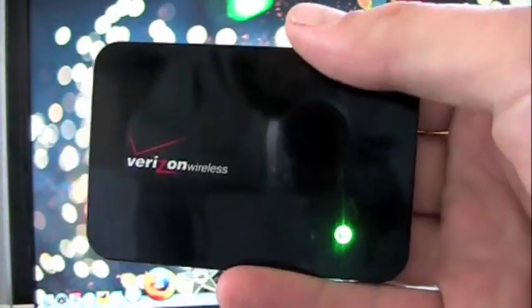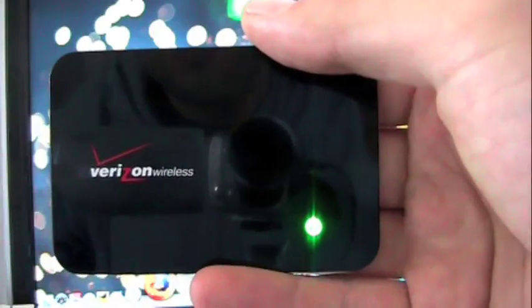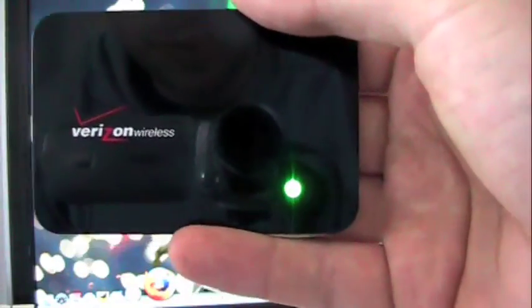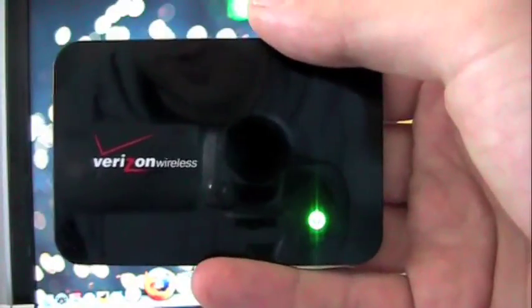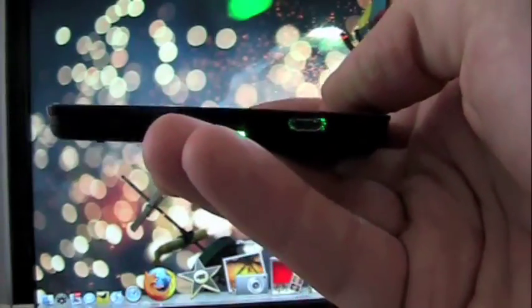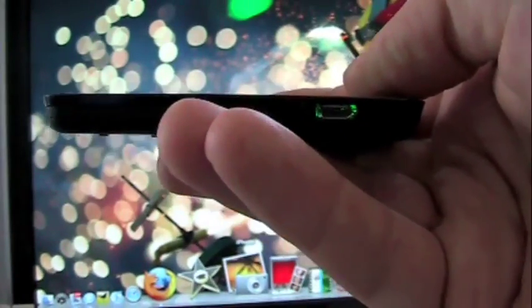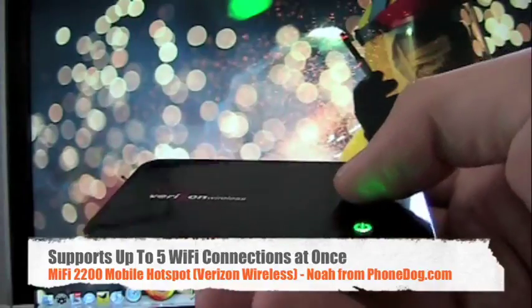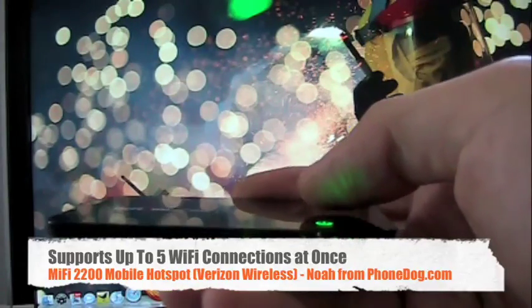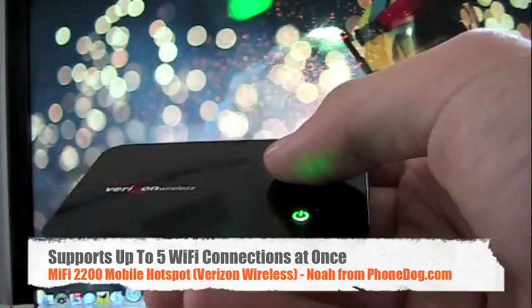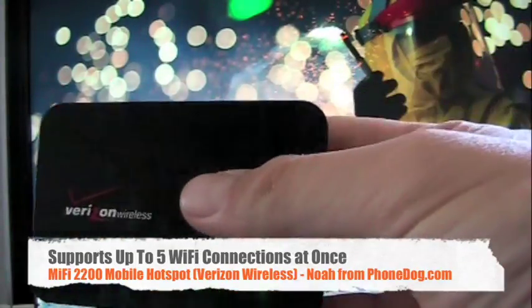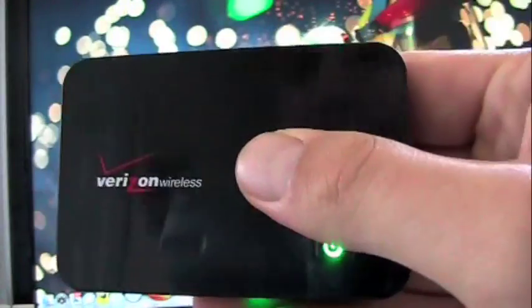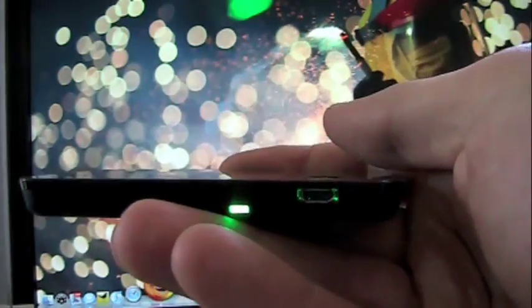What's kind of cool about this is that not only can you share your connection with multiple devices as opposed to a regular cellular data card modem, which is one device only, but also you don't have to use the VZ Manager software or any kind of software on your computer every time you want to connect and disconnect. It's just you set it up once, you activate it once, and then you connect like a regular Wi-Fi router.